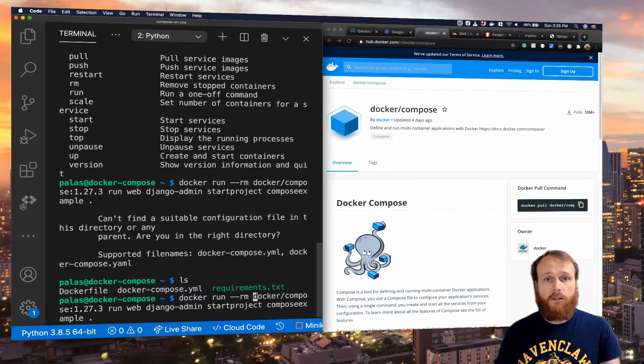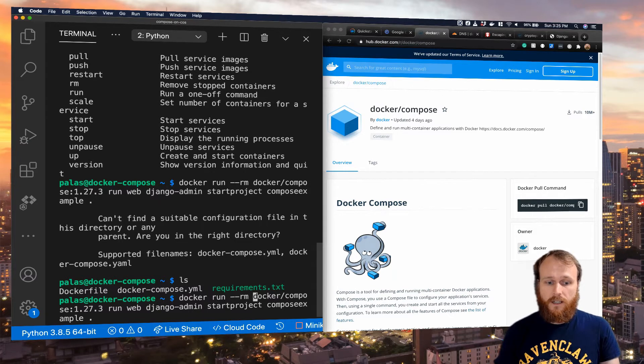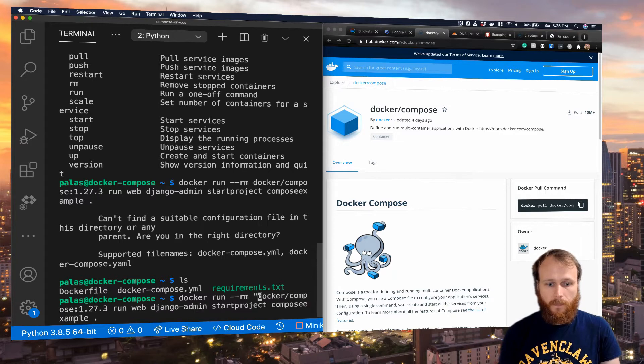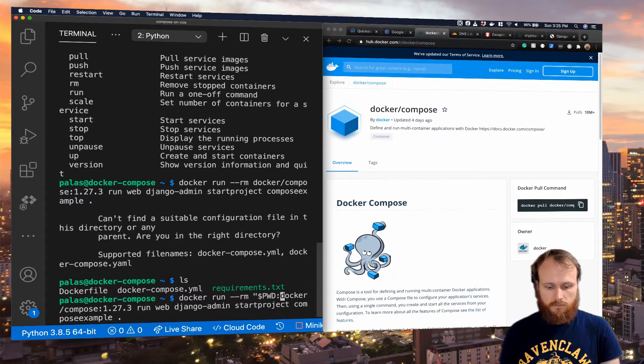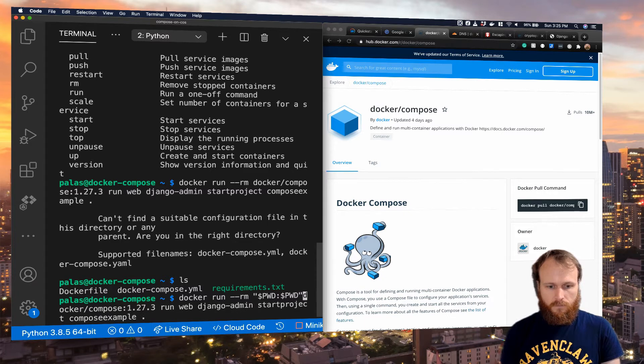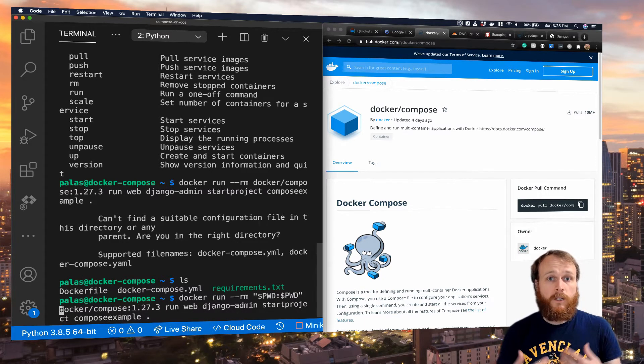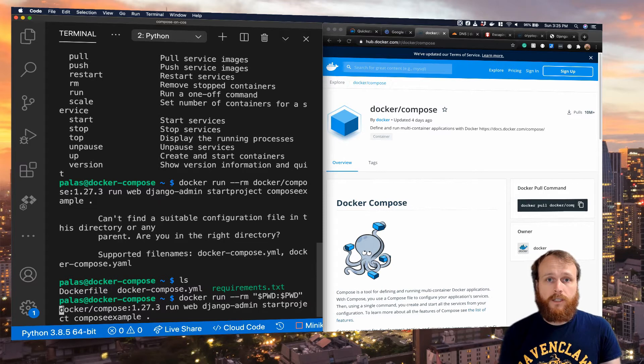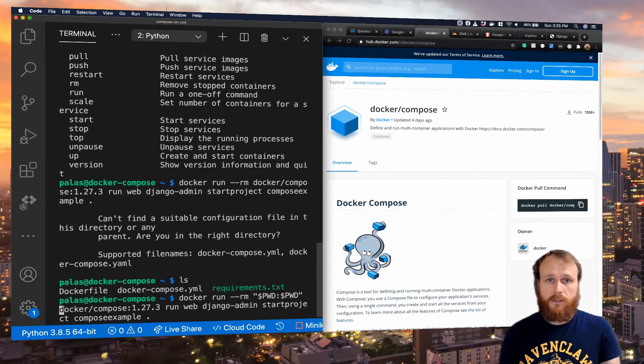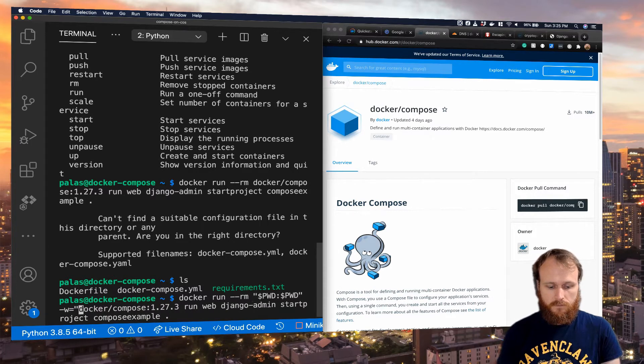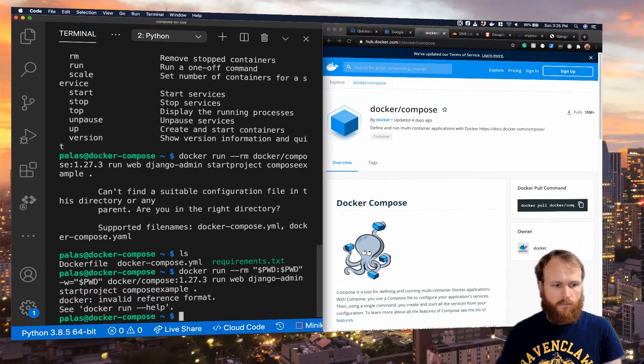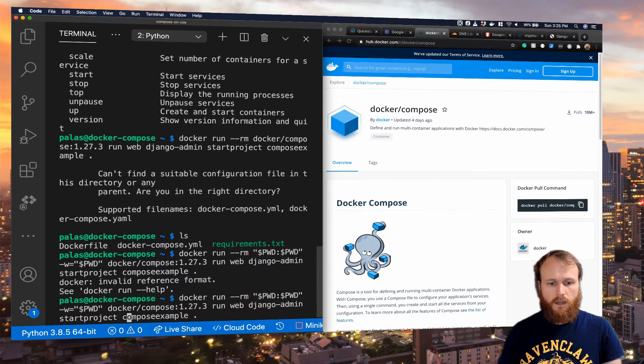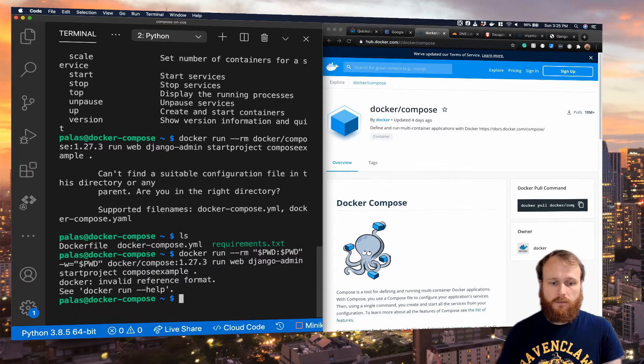The first mount, we're going to use our present working directory and map it to the present working directory inside the container. And then we need to change the working directory of the container to match that so that it'll find the correct files. You do that with the -w flag. Oh, I forgot the -v for my first volume.